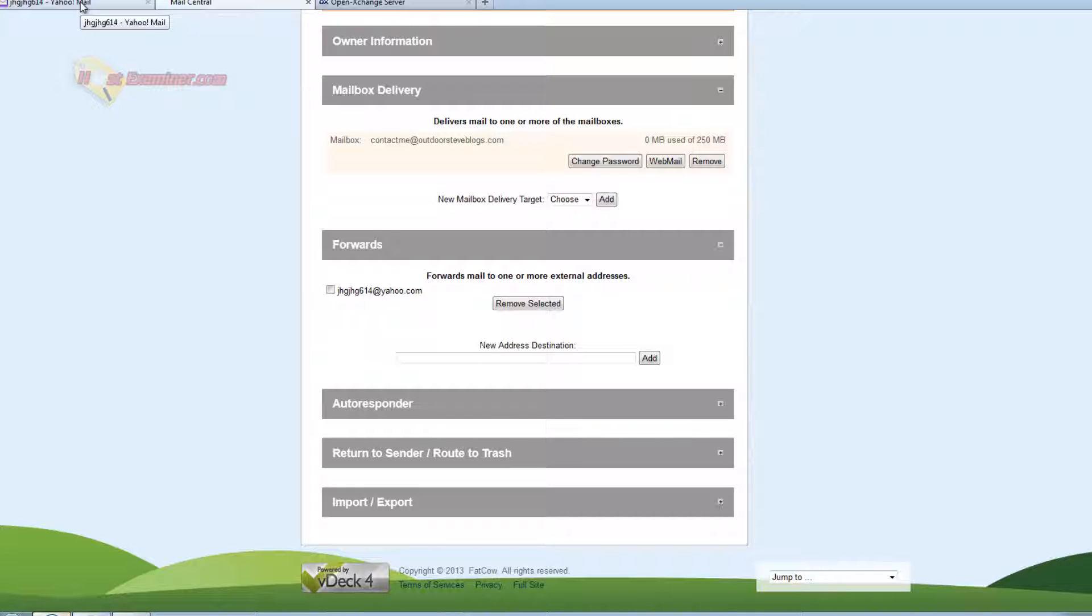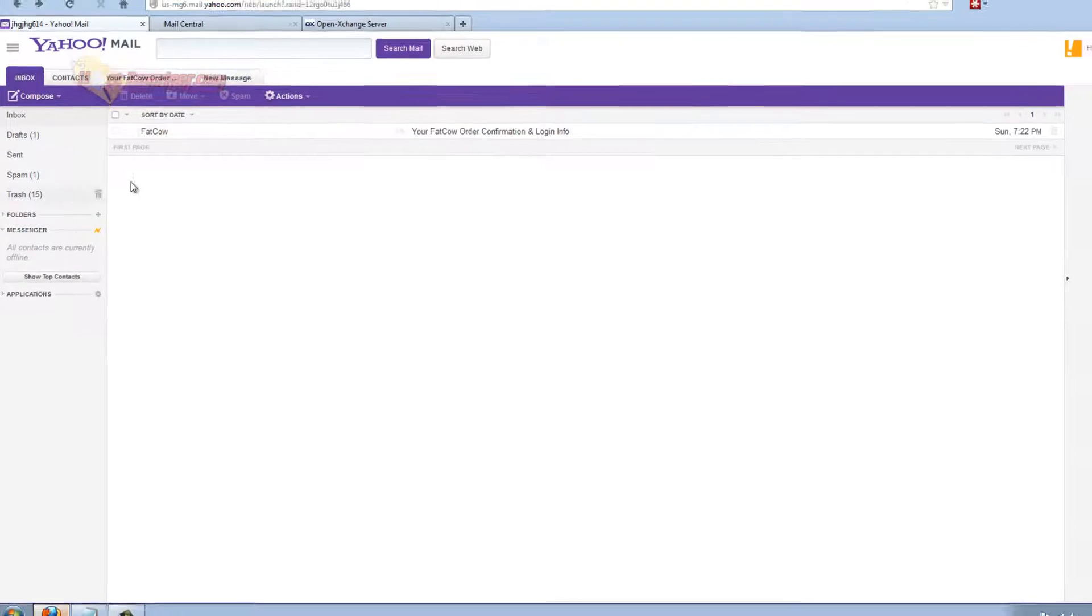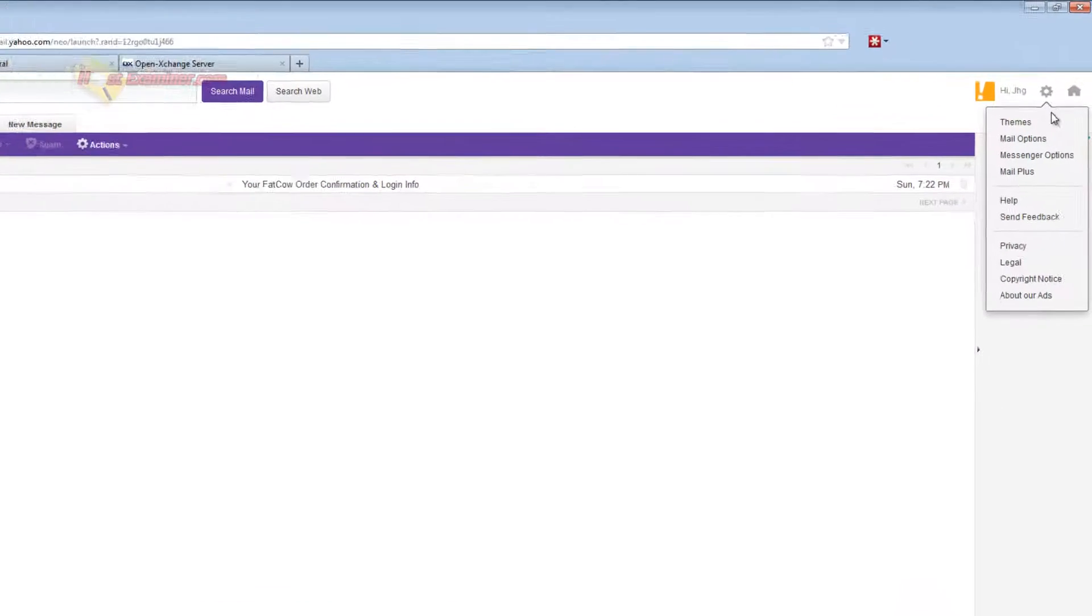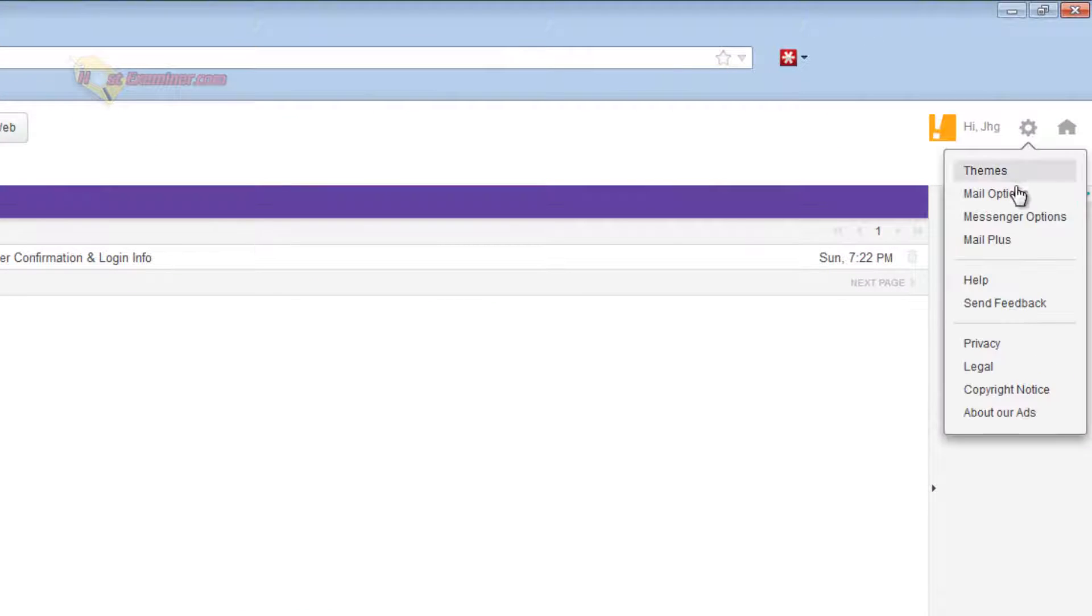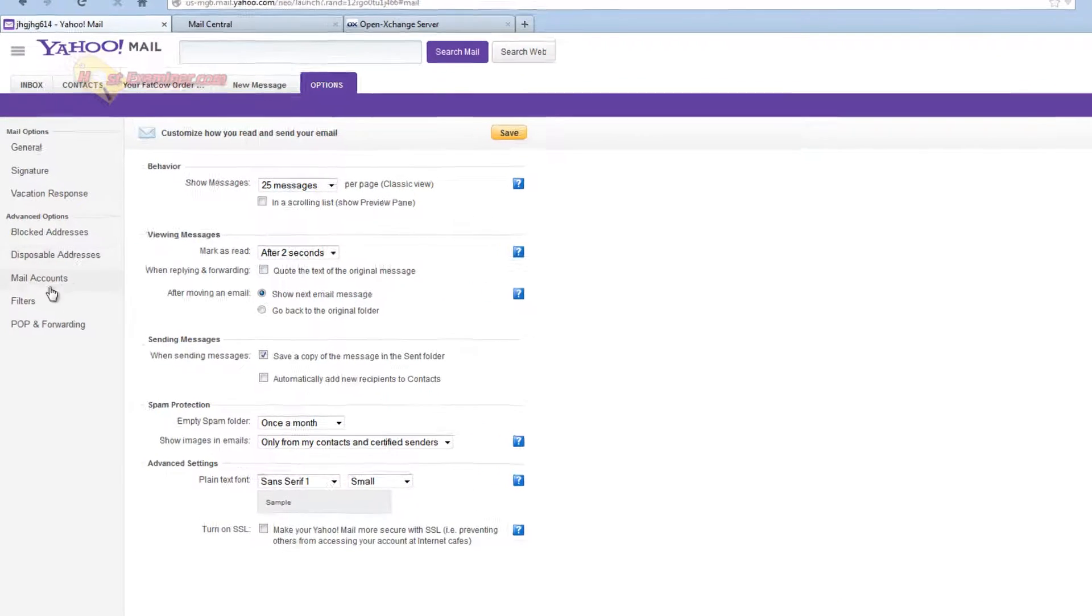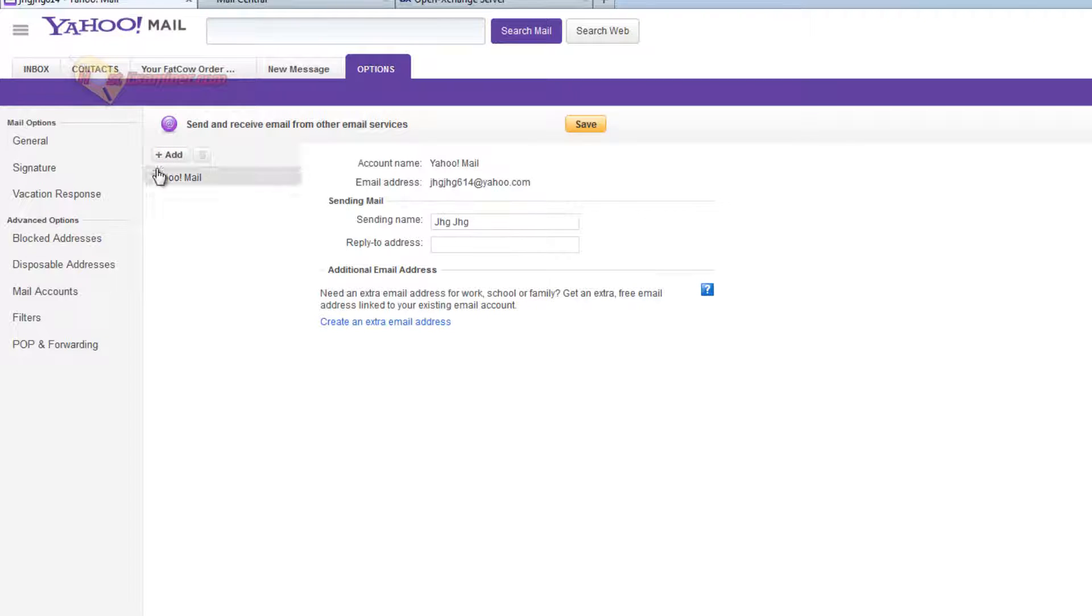So everyone's different. Maybe you have Hotmail. Maybe you have Gmail. So I'm going to go to my Yahoo account. For Yahoo, we go up here where this little gear icon is and click mail options. Click mail accounts here on the left. And then click right here, this add button.